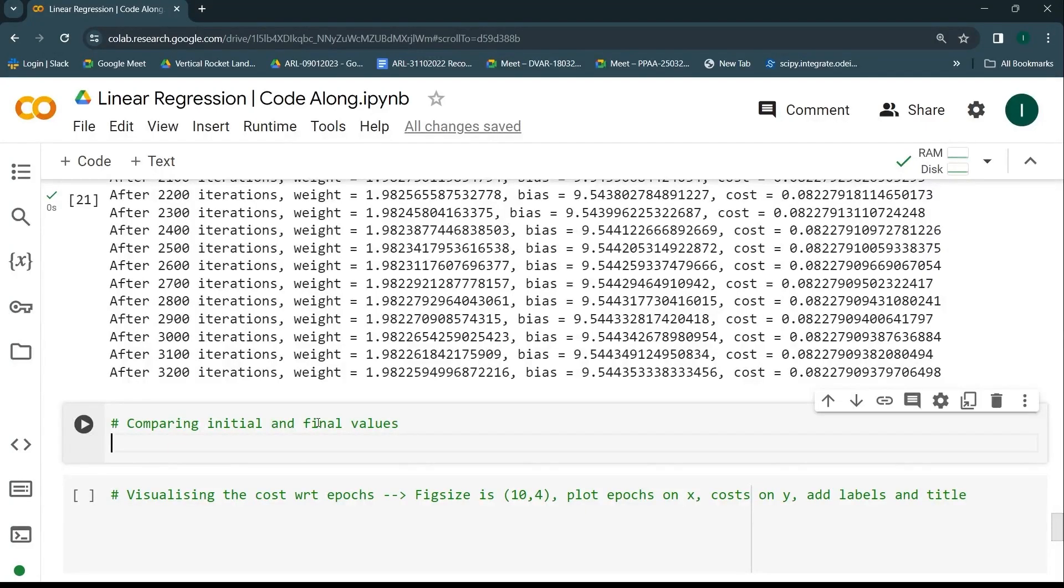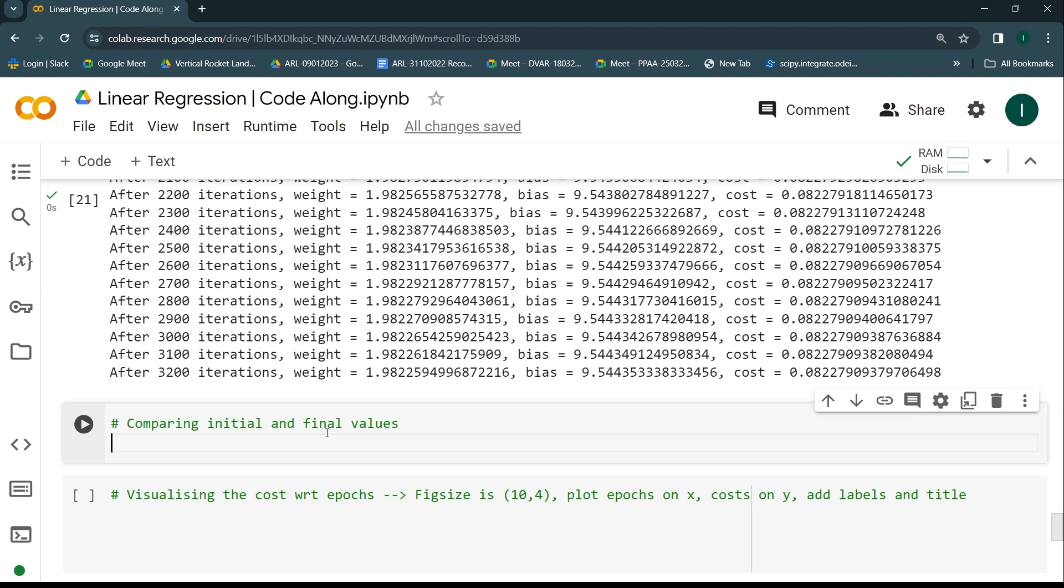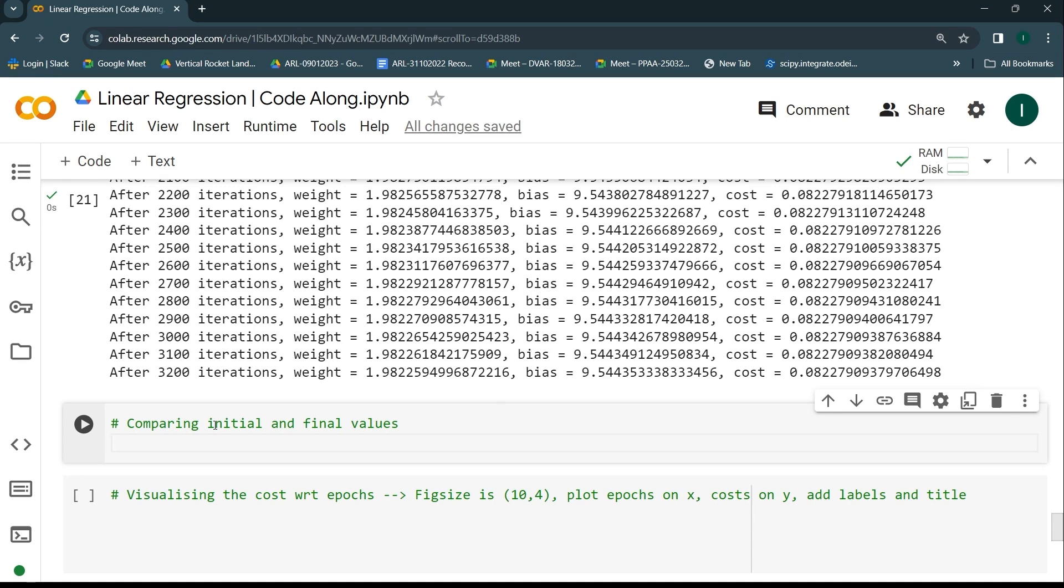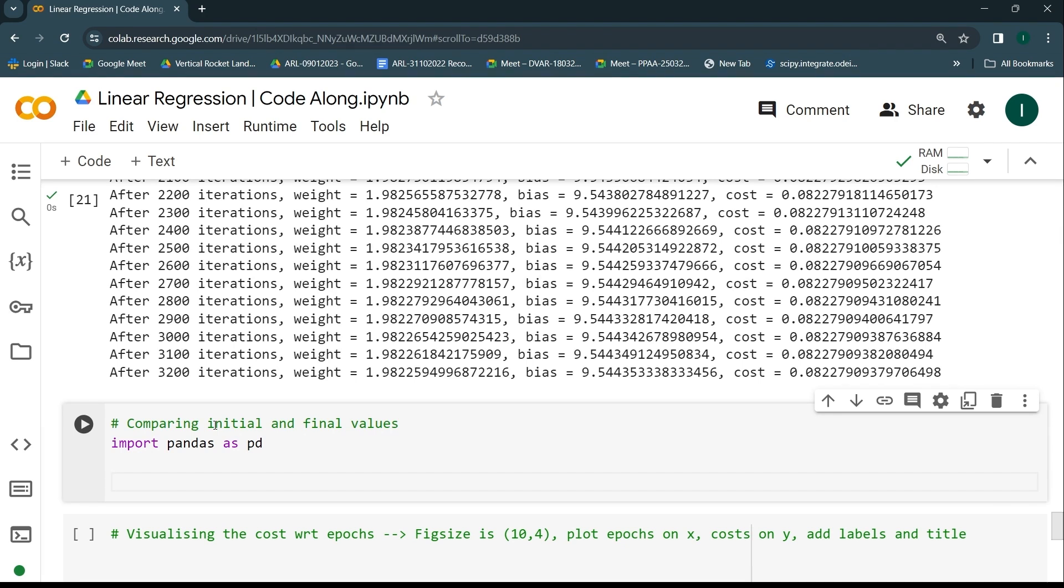Now let's go ahead and compare the initial and final values of the weights, bias, and cost, and display it in the format of a table with the help of pandas DataFrame. There might be a lot of new keywords for you here, so let me explain everything step by step. To have that comparison table, I'll be requiring one library. I haven't taught you this explicitly in this whole program, but now that you know how to use NumPy and Matplotlib, the process is just similar. I'll be requiring the pandas library, so I'll say import pandas as pd.